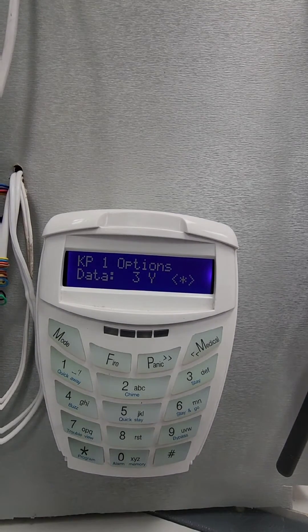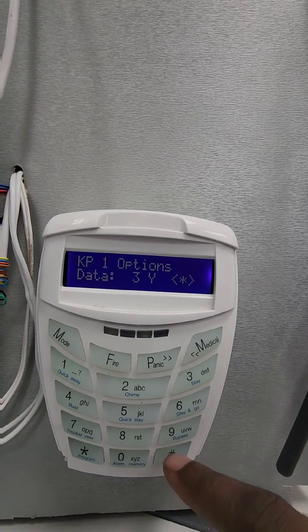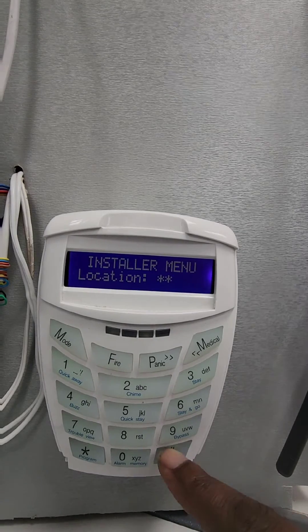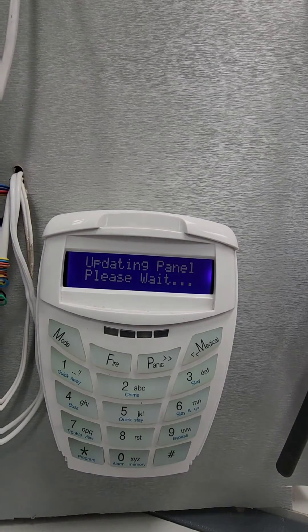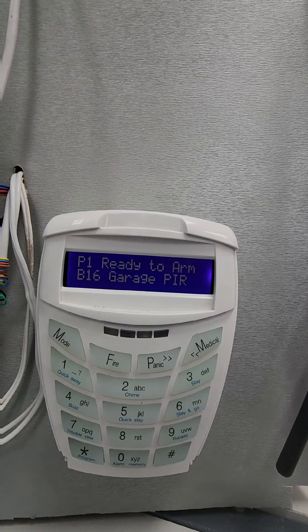Then press star to make three a Y — that's to enable the keypad to be global. Go hash hash to exit.